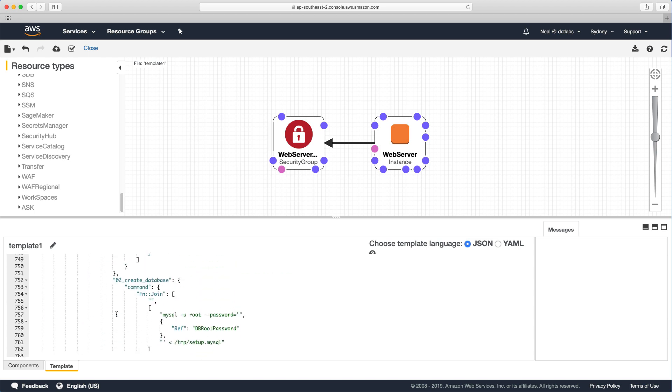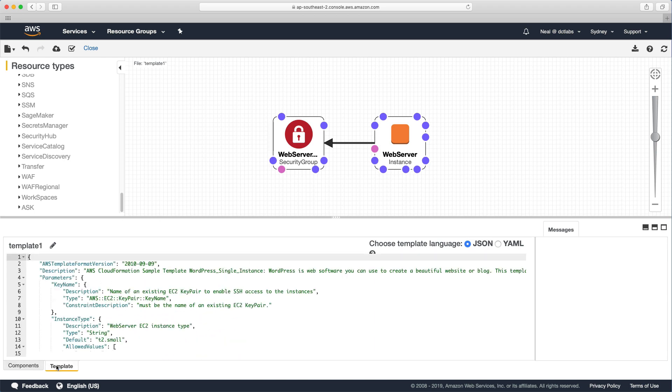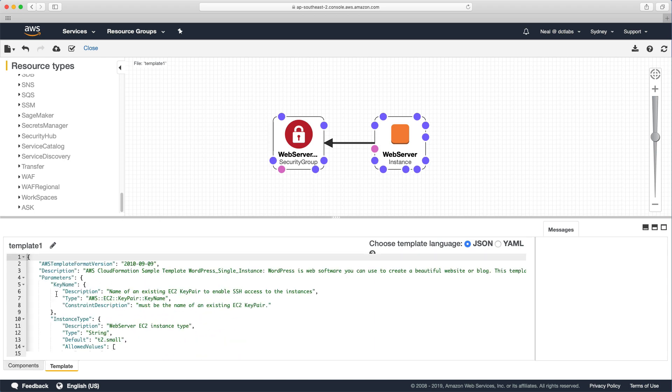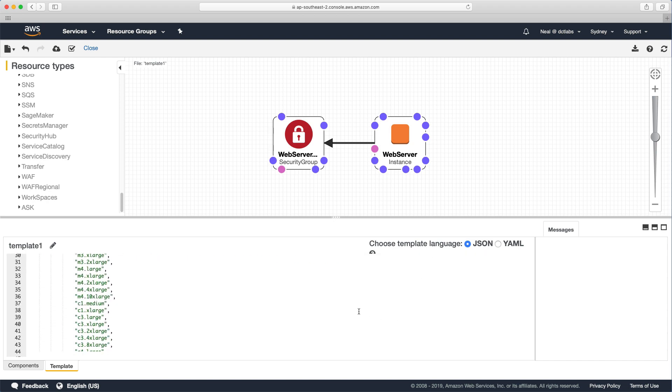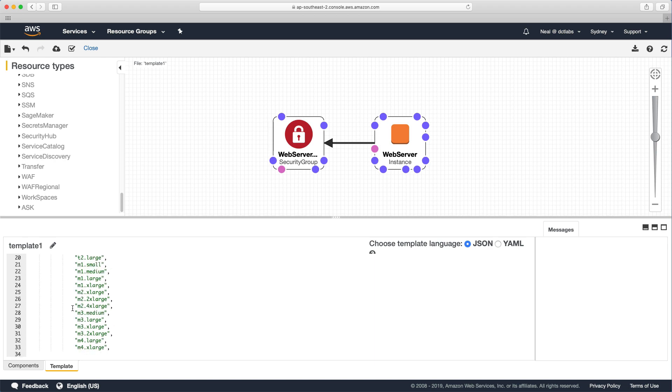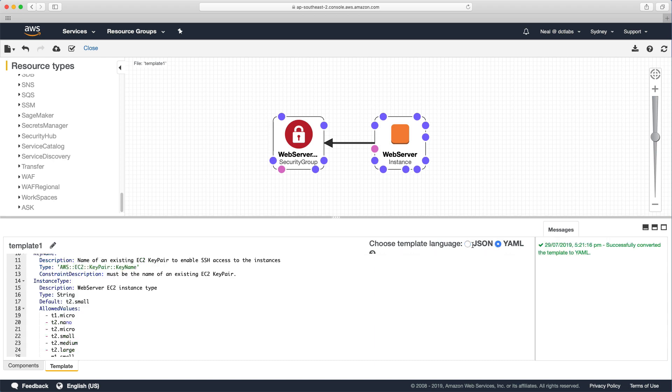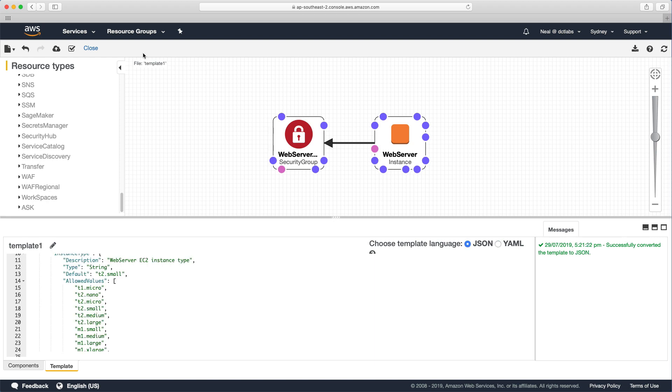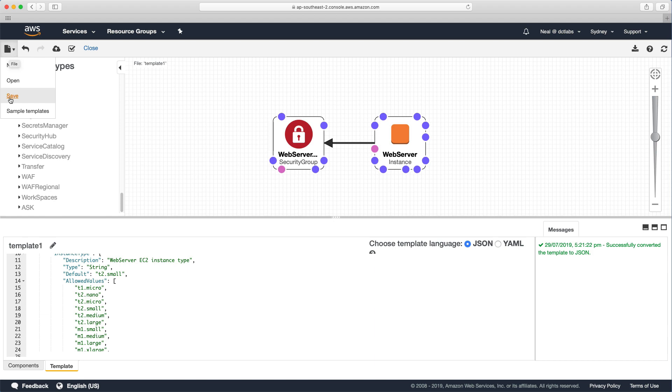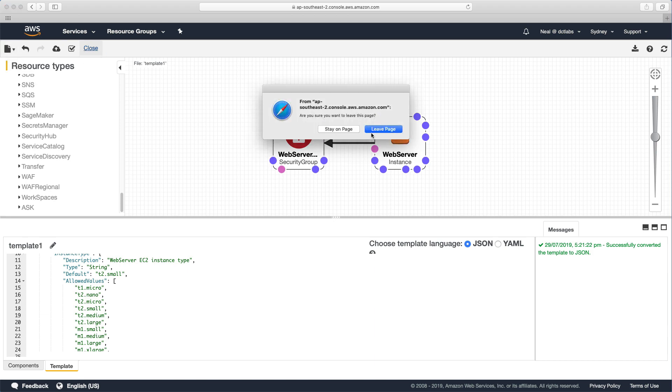So you can see down here we've got components and template and this is just organizing the code. You can have a look through and everything that you're going to create is defined here including some options. For instance you can see that there's some allowed values and through the wizard you'll get the option to choose which instance size you want. And we can choose between JSON or YAML and it just changes the code for us in the editor here. So I don't need to change anything here so I'm just going to close it down. By the way, you can hit this link here and it exports a PNG so you get an image of your infrastructure. And you can also create the stack here and save your template out. What I want to do is just close the editor.